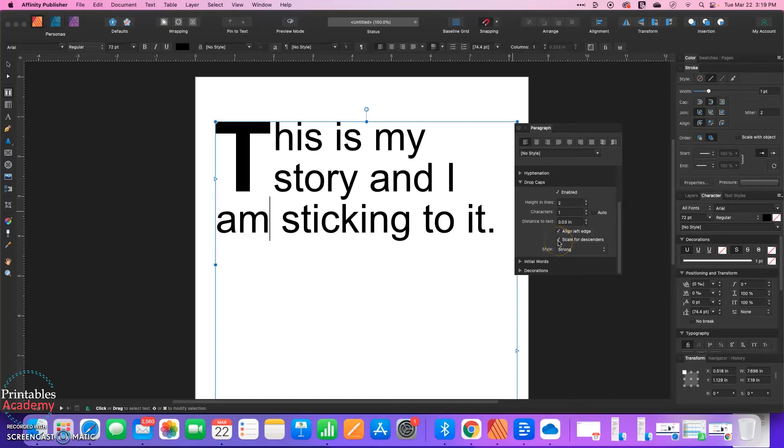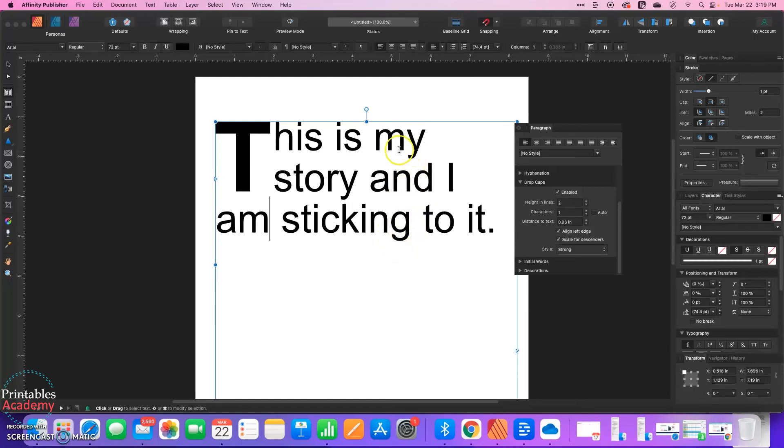Scale for Descenders just makes adjustments to account for letters that have descenders, like a G, where the tail goes below the line. So a Y also has a descender.